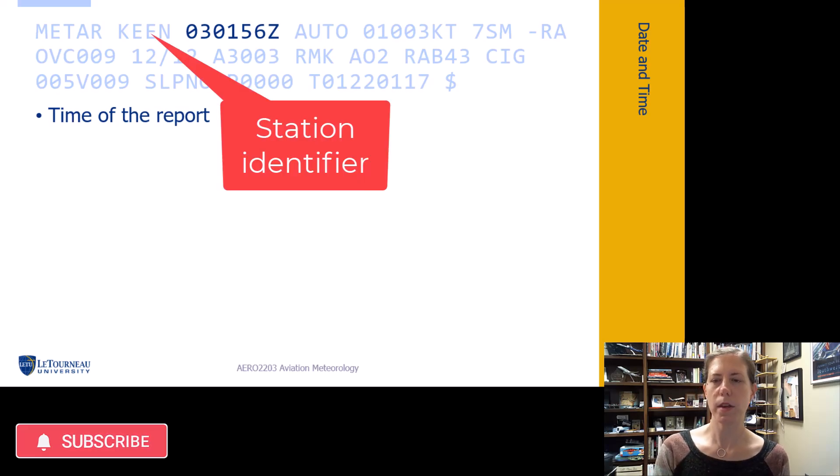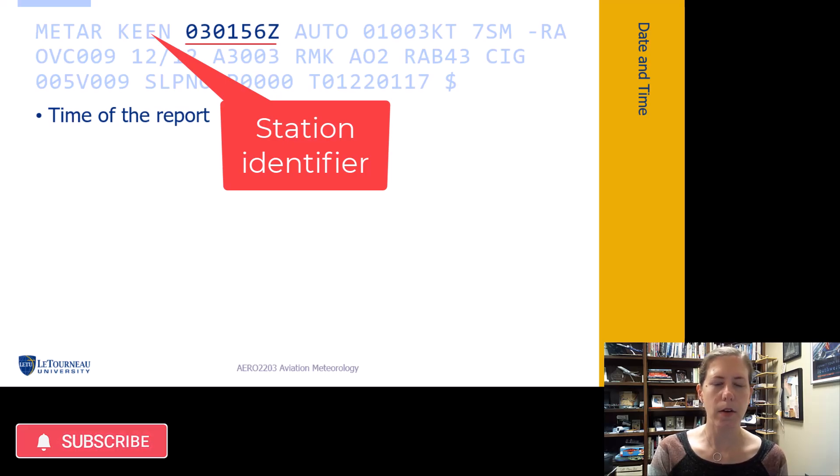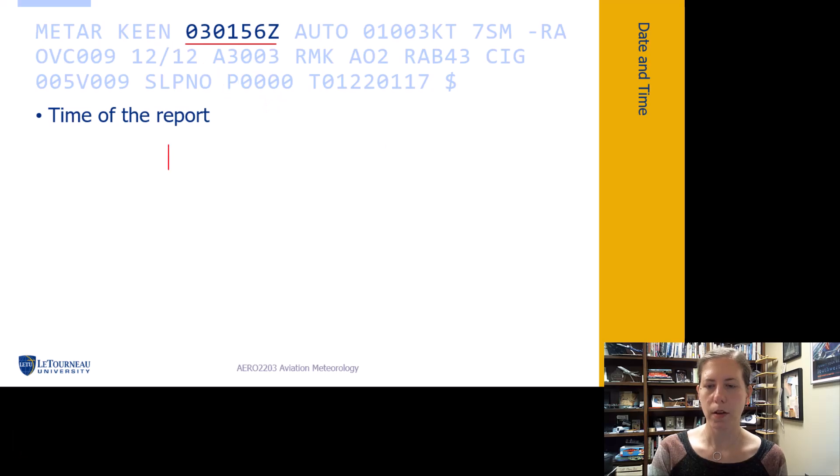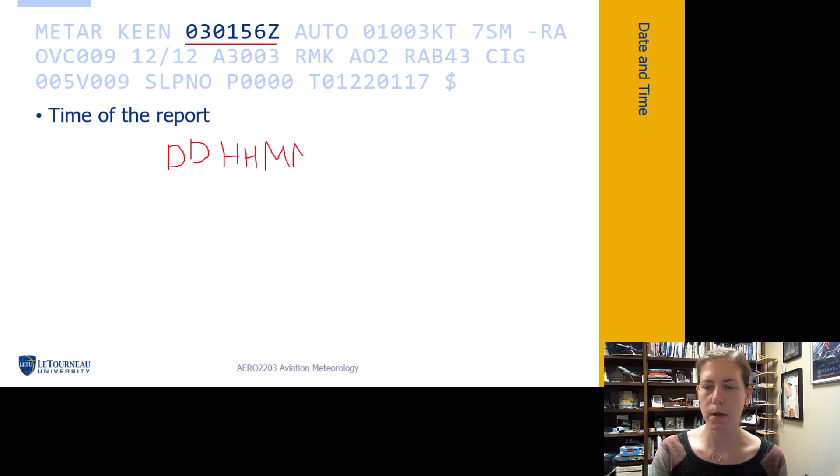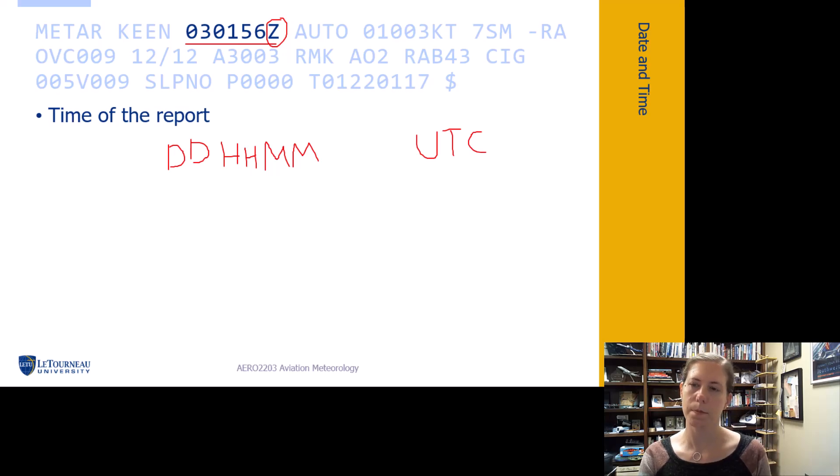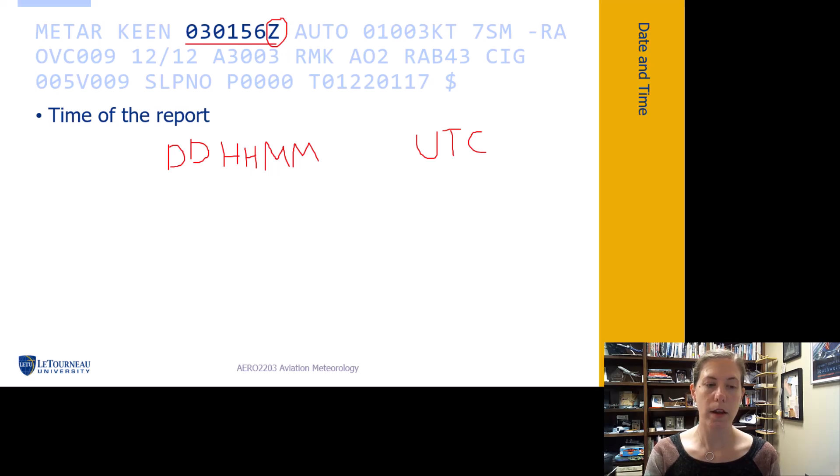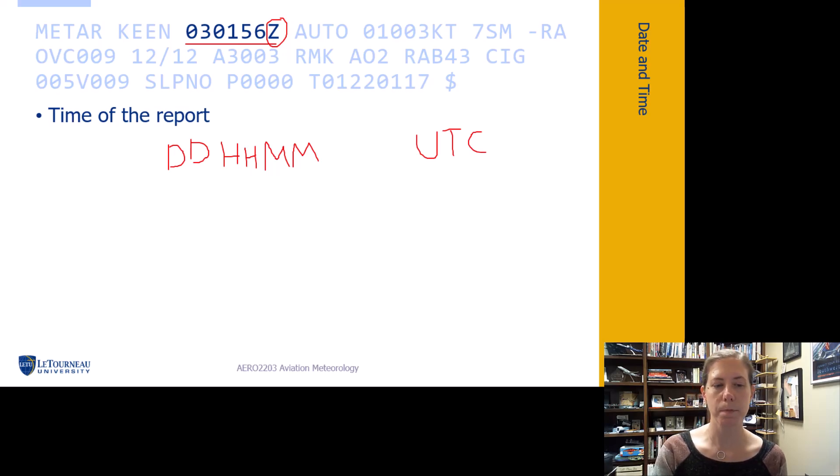The next section in the METAR is the time of report. The format is day-day, hour-hour, minute-minute, with a Z to indicate UTC time. This is the time the report was made or when criteria for a special was met or noted.